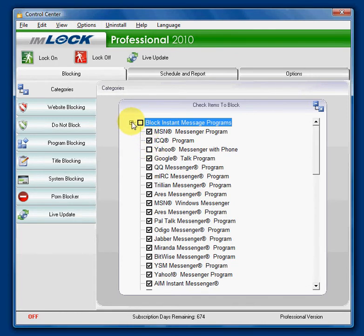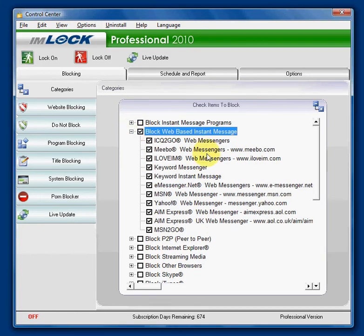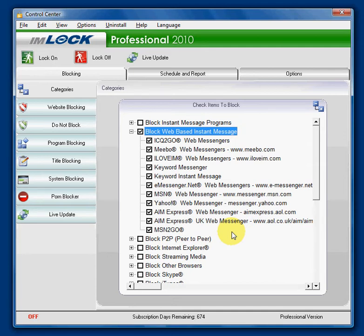If we look at web-based instant message blocking, these are websites which use some of the servers from, for instance, Yahoo or MSN or AIM which is AOL-based messengers, and allow people to log into a website and do instant messaging from a website.